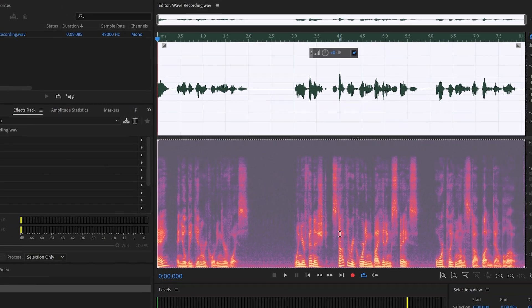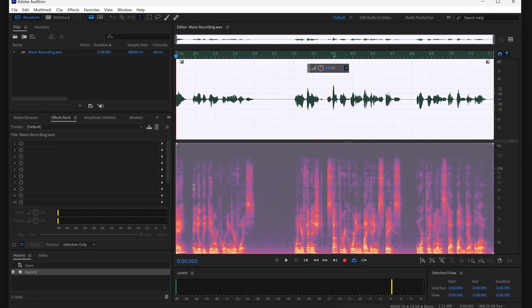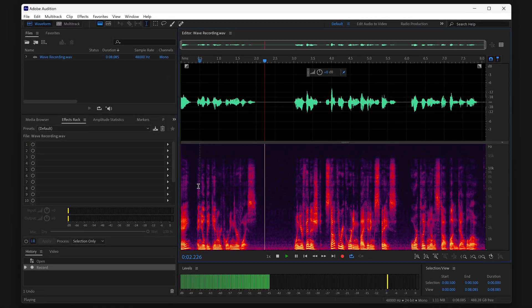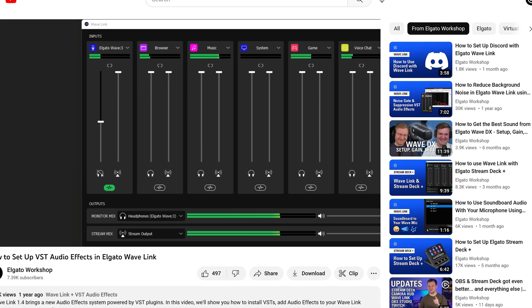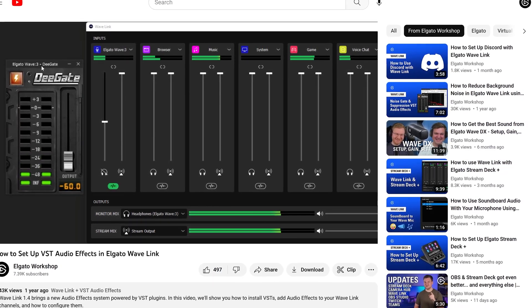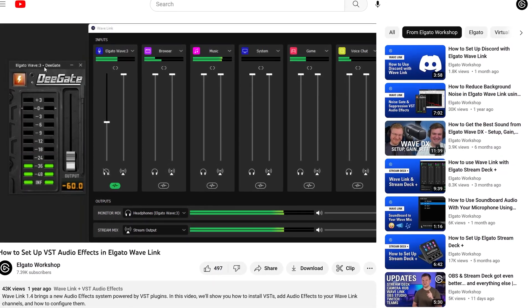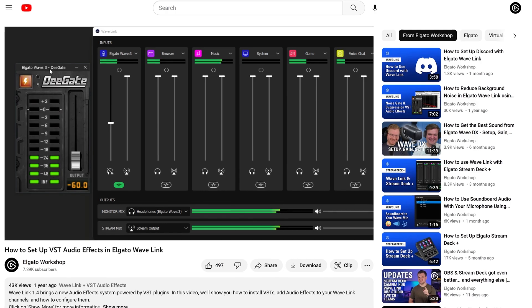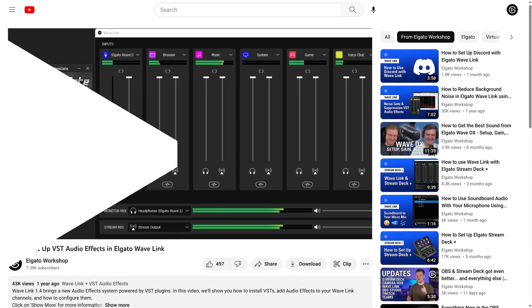You now have an audio file ready to work on or share. We have plenty of other resources about getting the most out of your Wave microphone, like Audio Effects. Check the description or the card for more. Thanks for watching.